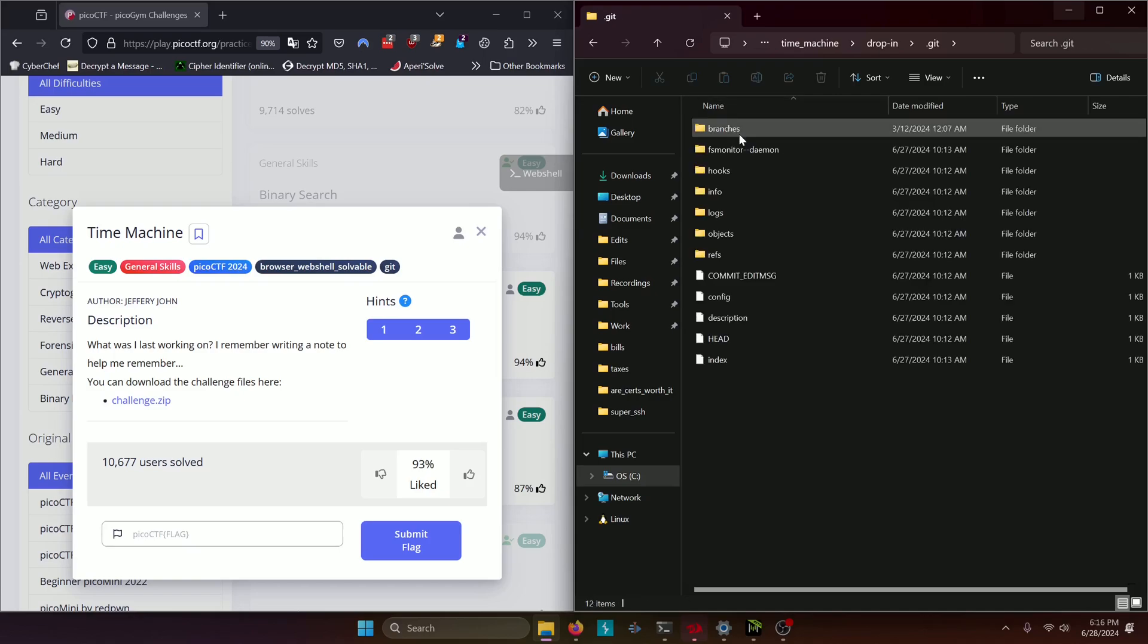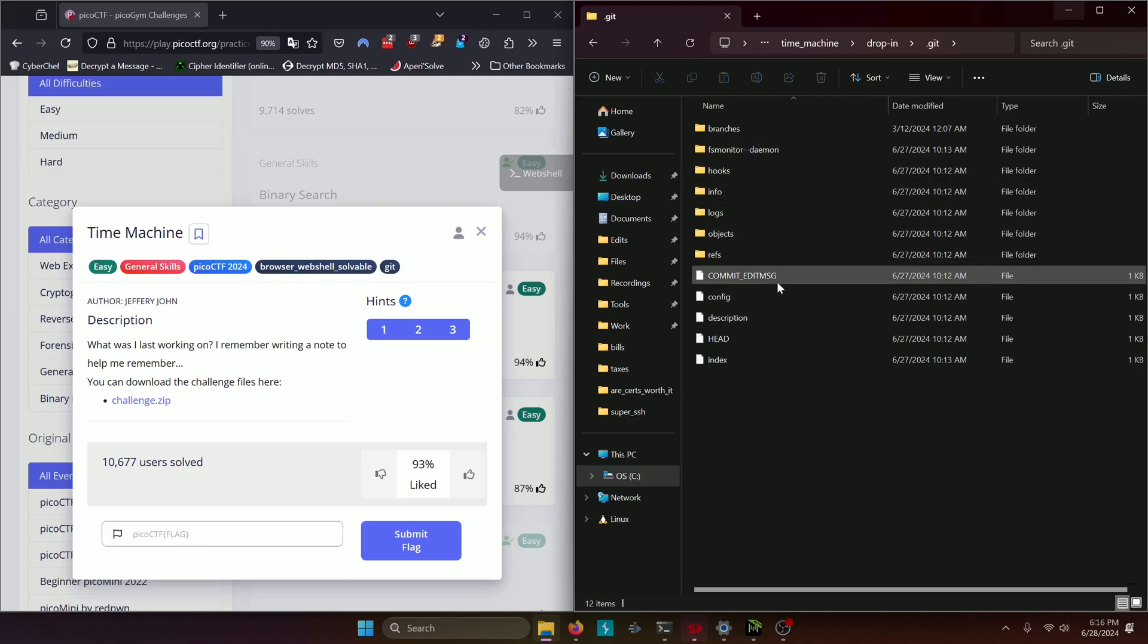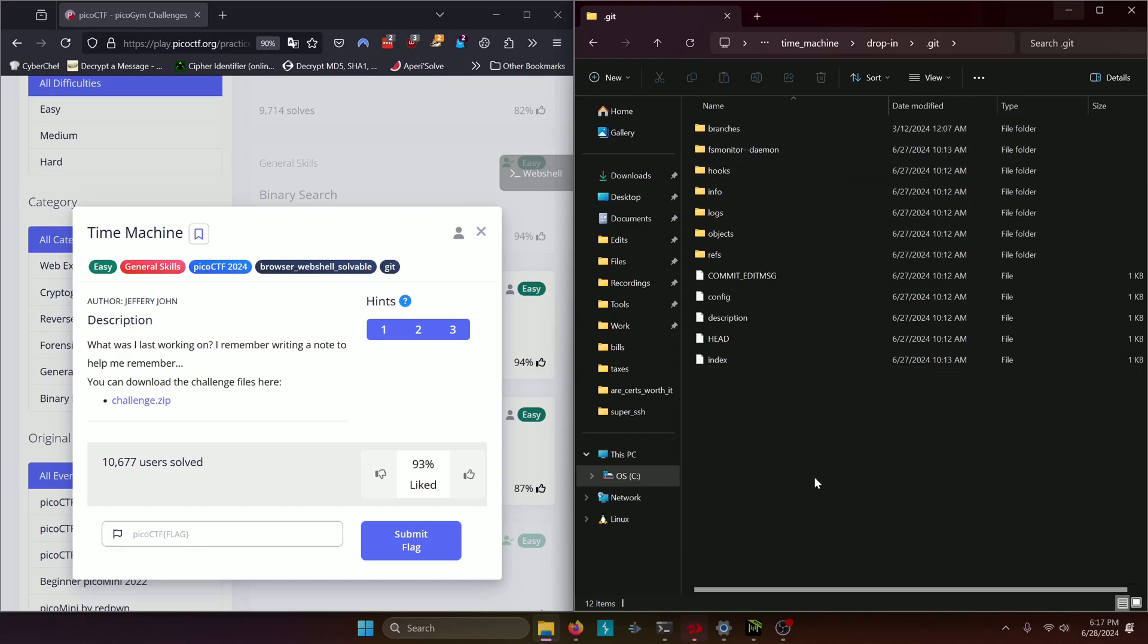So if we double click on the .git we can see this is kind of like the structure of a git directory. We could probably find our flag somewhere in these files but there's a much more intuitive way of doing this. We can simply use git commands in order to solve this.